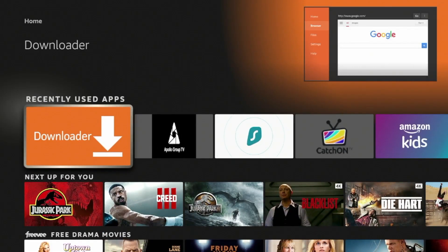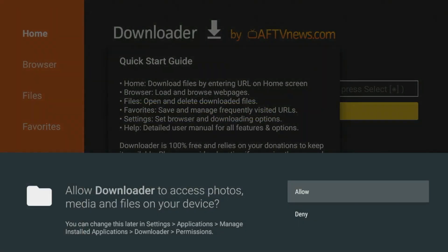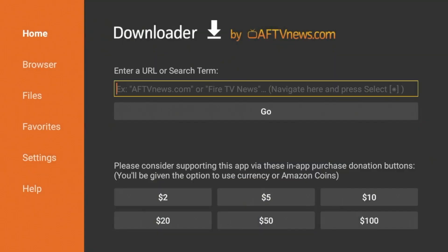Scroll down and find Downloader, click Downloader to launch it. Click Allow, click OK. And you have now installed Downloader.